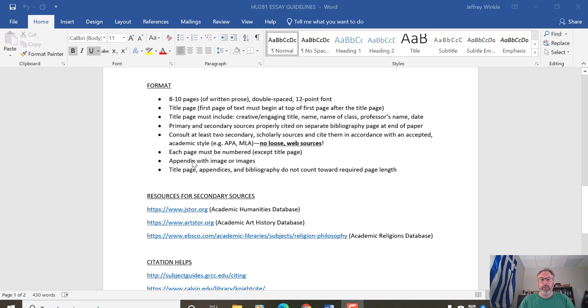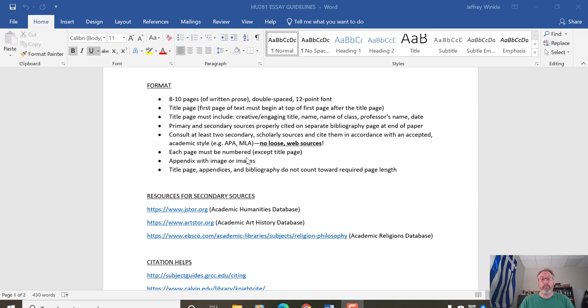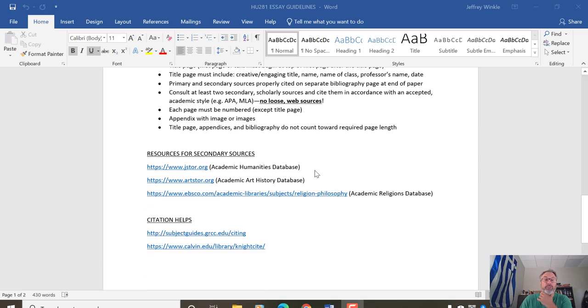Each page must be numbered. This is not required, but if you want to, it's very helpful to me if you on a page or two, put some images of the artifact or the temple or the synagogue or mosque that you choose. You can put that right before your bibliography and again, title page appendices, bibliography don't count towards required page length.